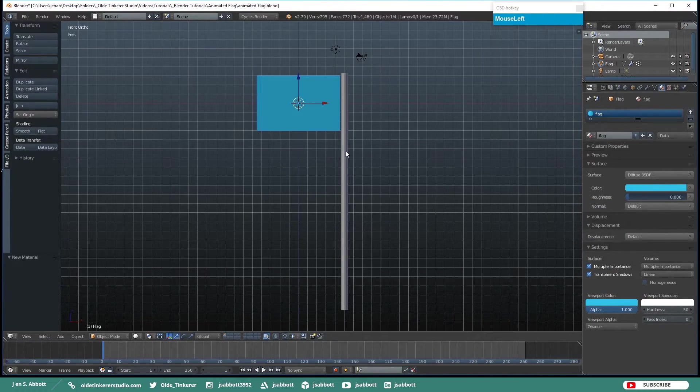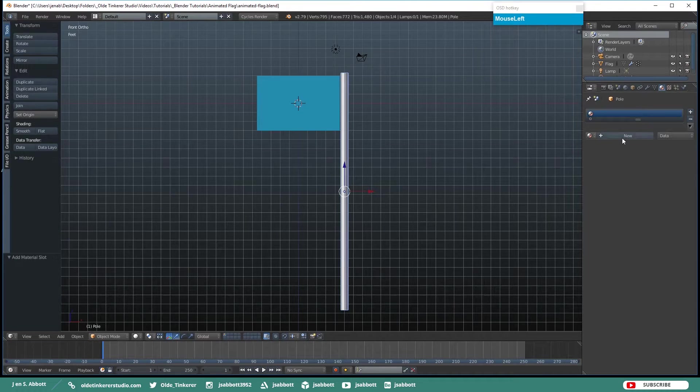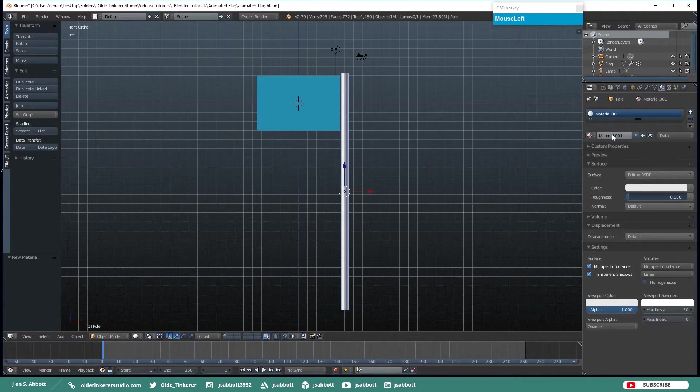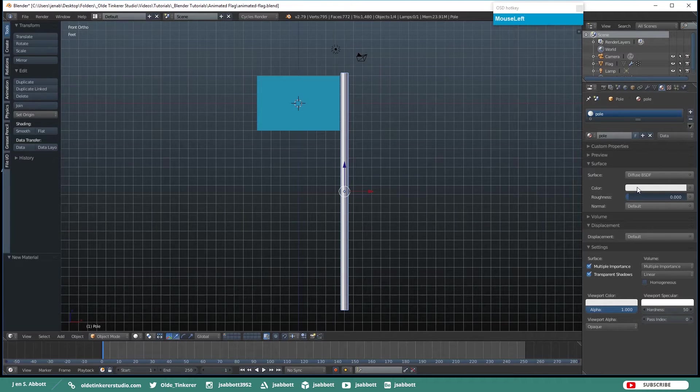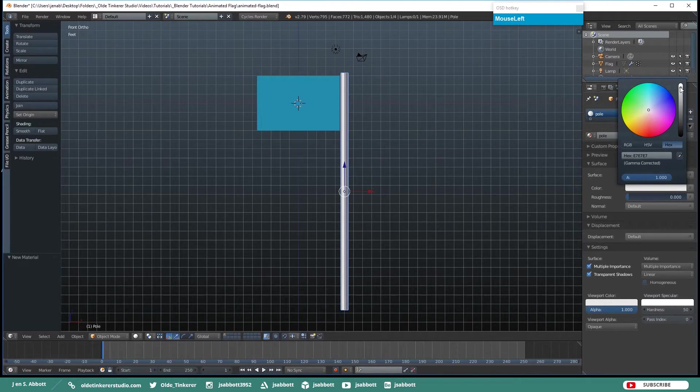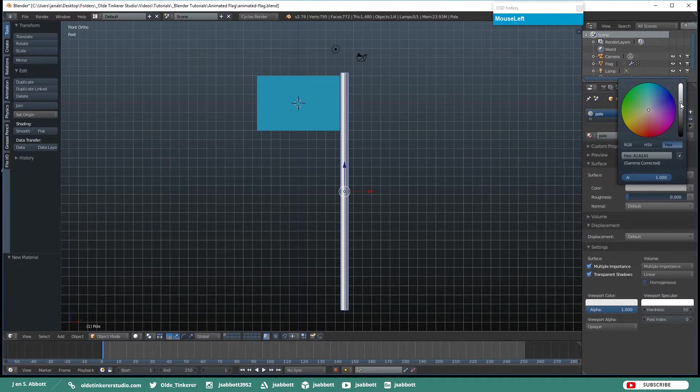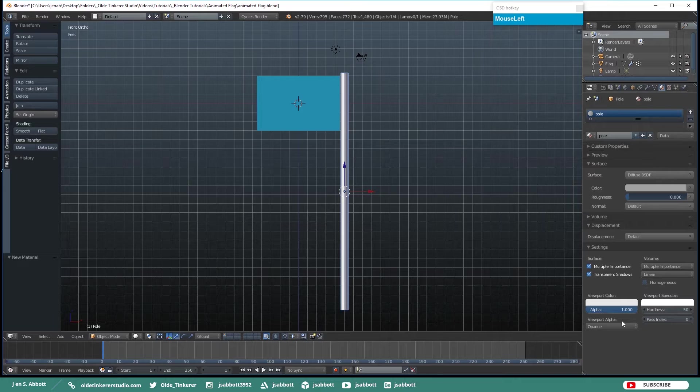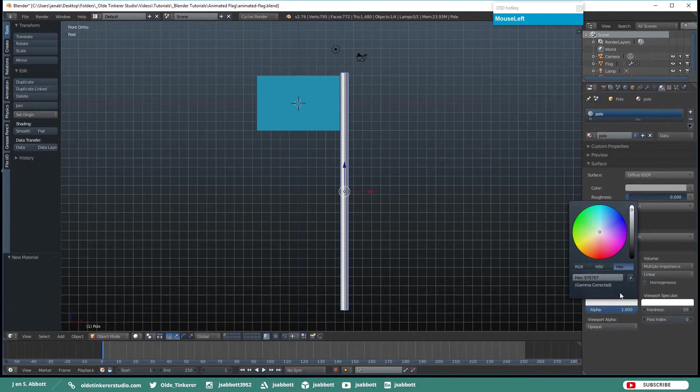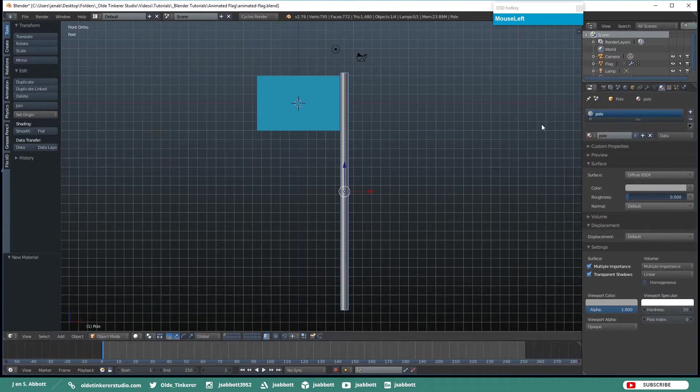Now click on the Pole and add a new material. I am just going to give it a light gray color. Hex code I am using is A1A1A1.